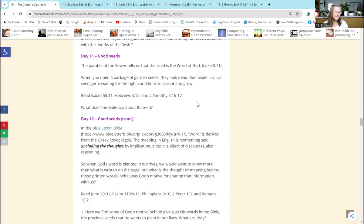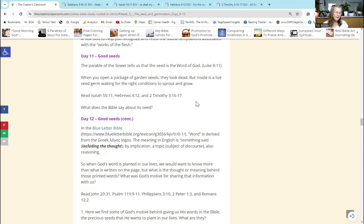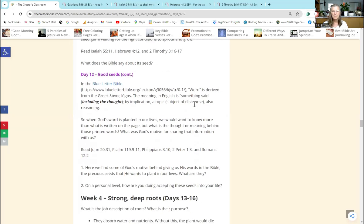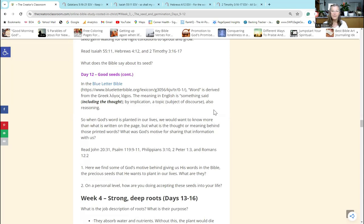So what does the Bible say about its seed? First of all, it's productive - it always accomplishes something. It's living, it's active, and finally it's inspired by God and intended for our training to help us be the people that God wants us to be. Then we move on to Day 12. In the Blue Letter Bible I showed you how to use that last session in Week 2 of the study. We were looking at how you can understand what words meant in the original language.